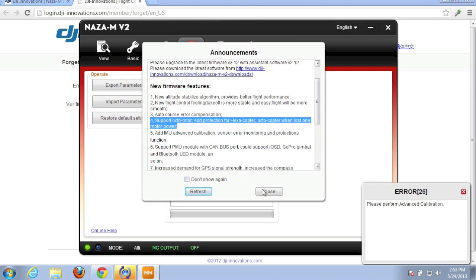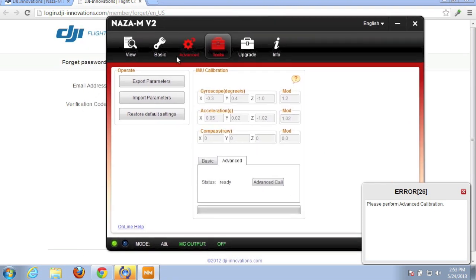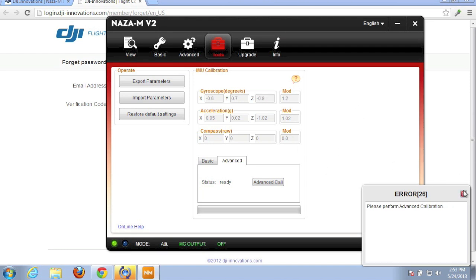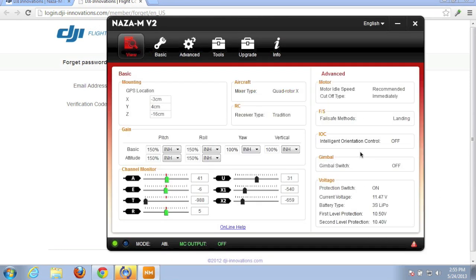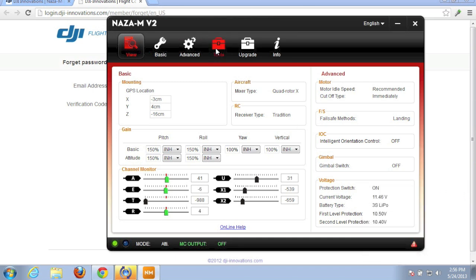So we'll go ahead and follow the instructions to do the calibration here in a second. Okay, so let's close that. And you'll notice that there's kind of a fresh new UI. It looks a lot nicer. One of the first things we need to do is, if you notice down here, is perform an advanced calibration.